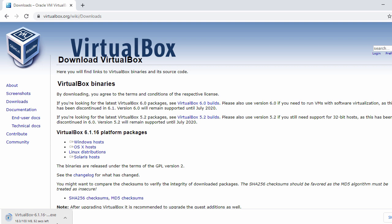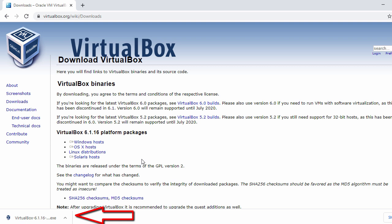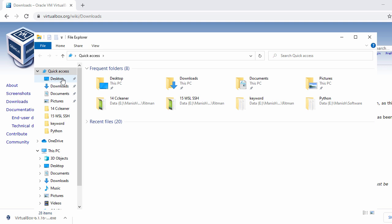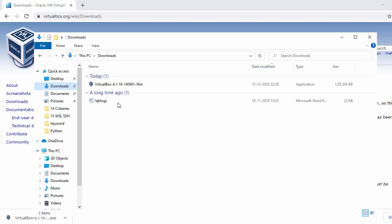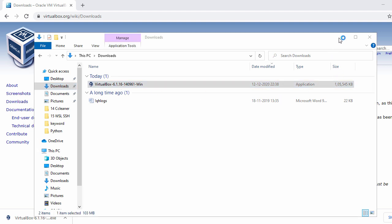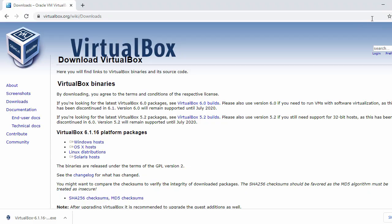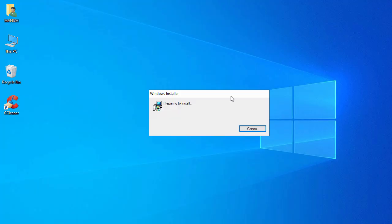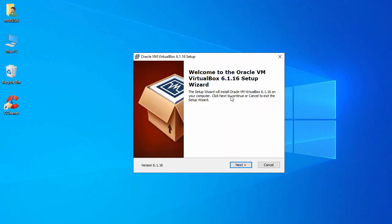We'll wait for the completion of the download. Now our VirtualBox is downloaded. For installation, just double-click on the executable, or you can go to your download folder. Here I have my download folder and I can see the executable, so I will just double-click on it. Our installation process has started.